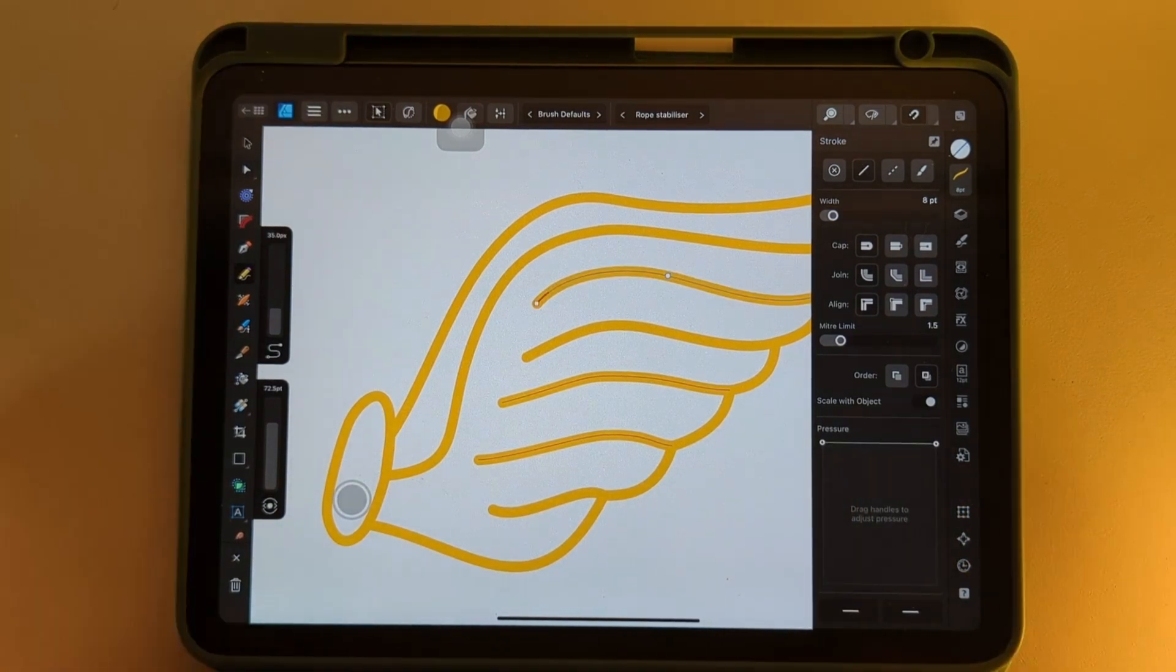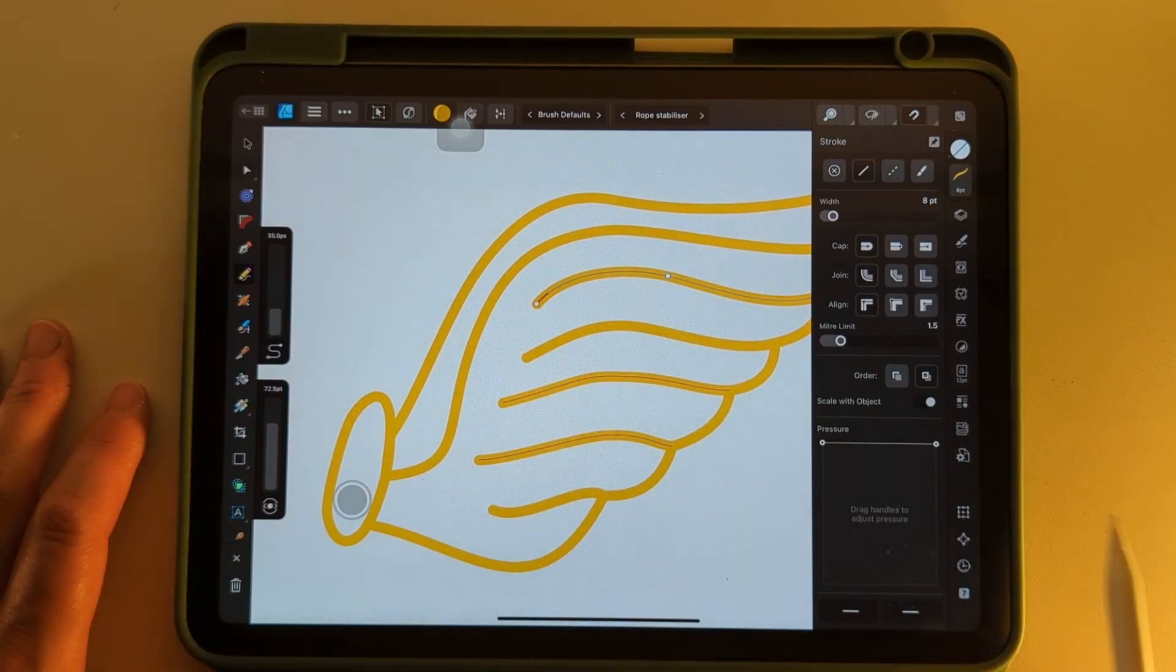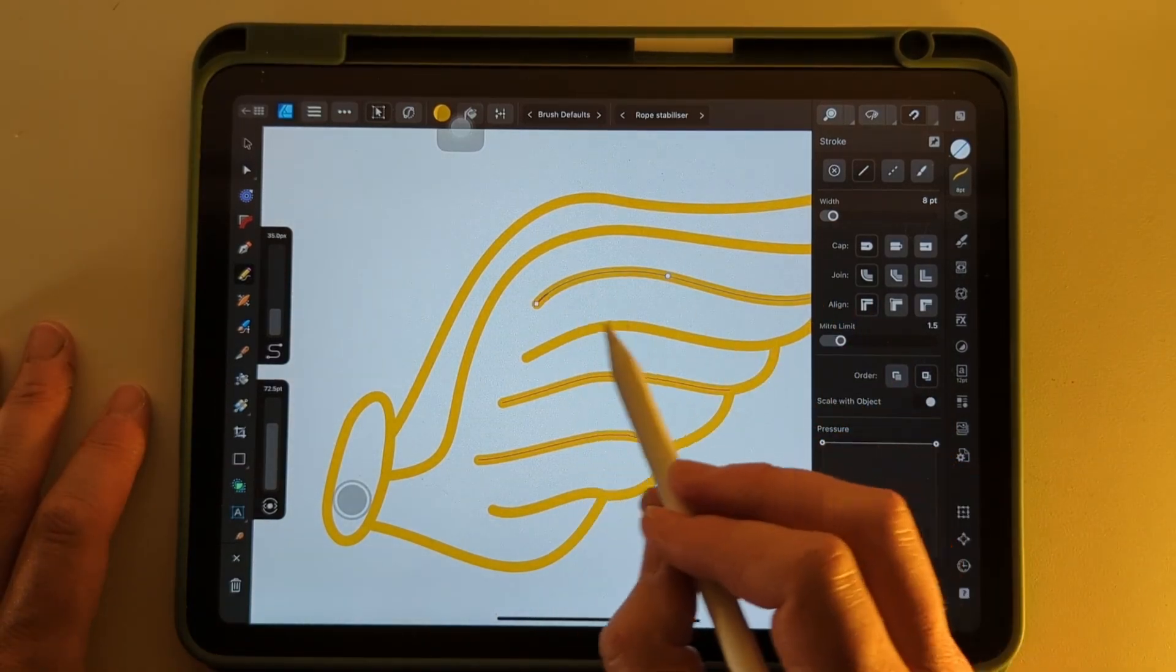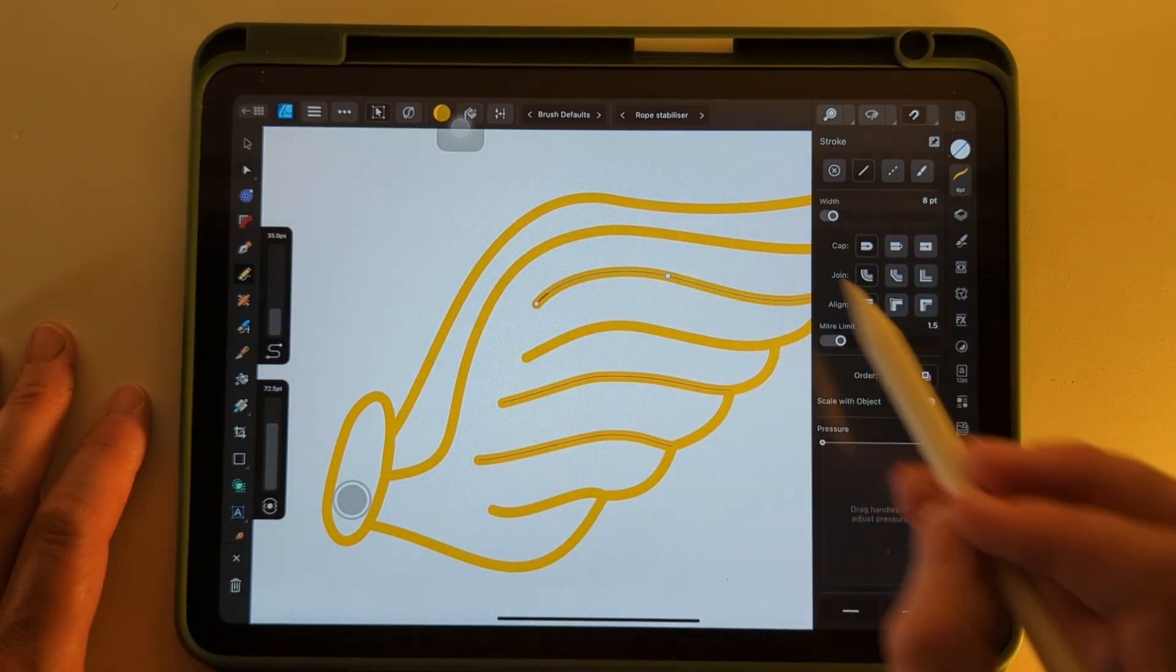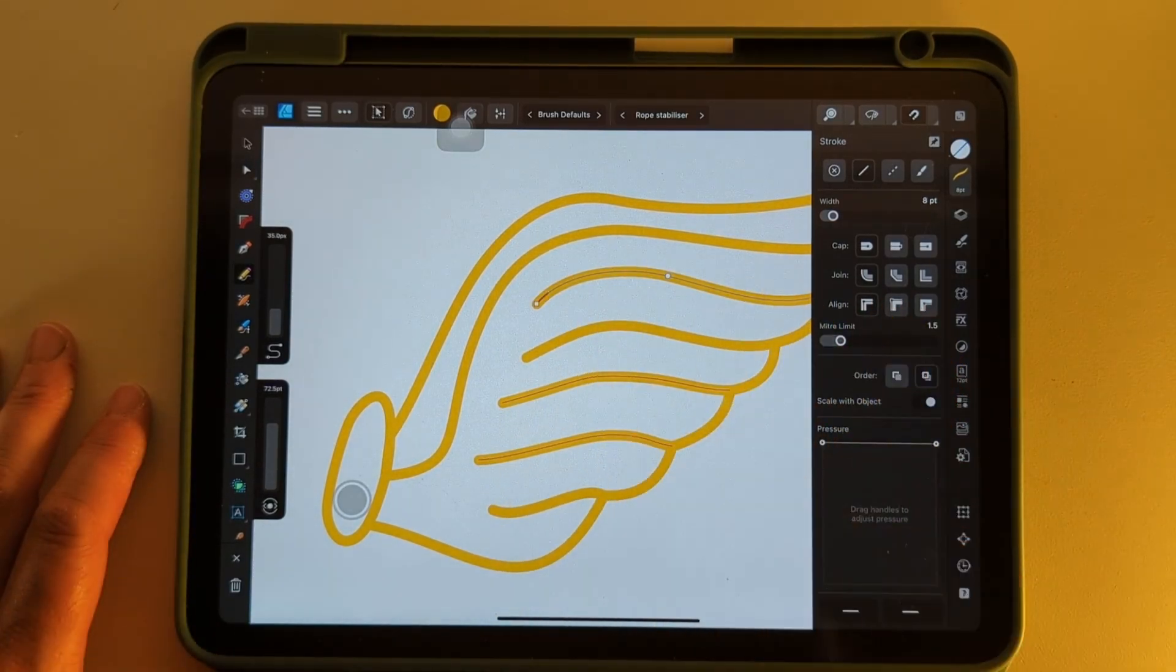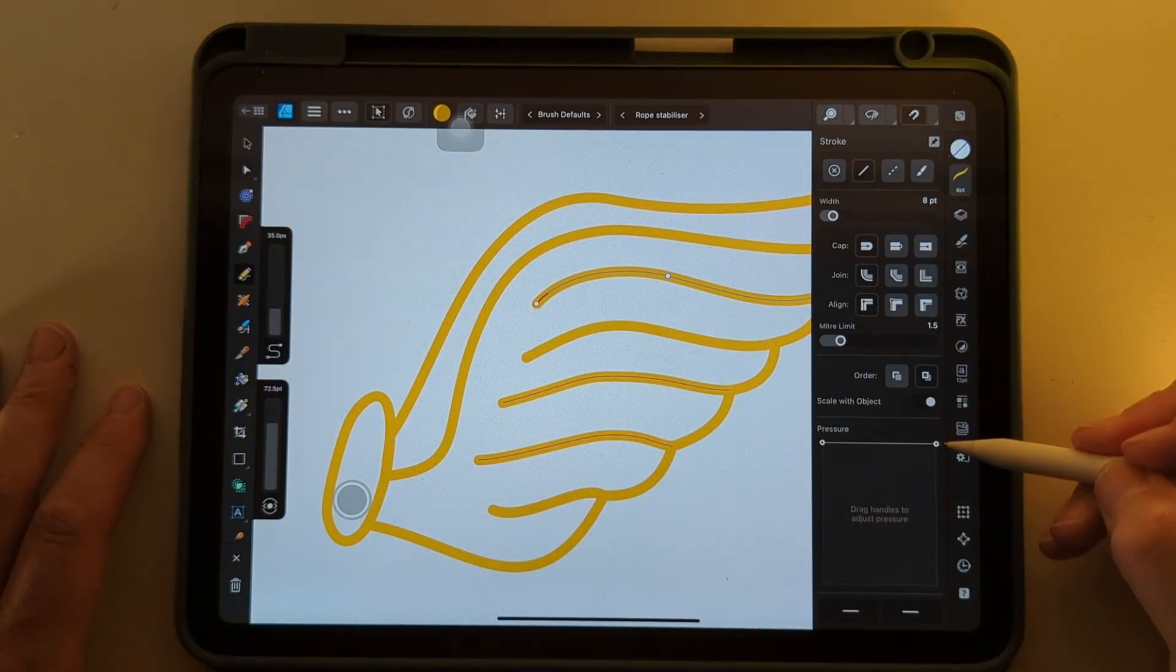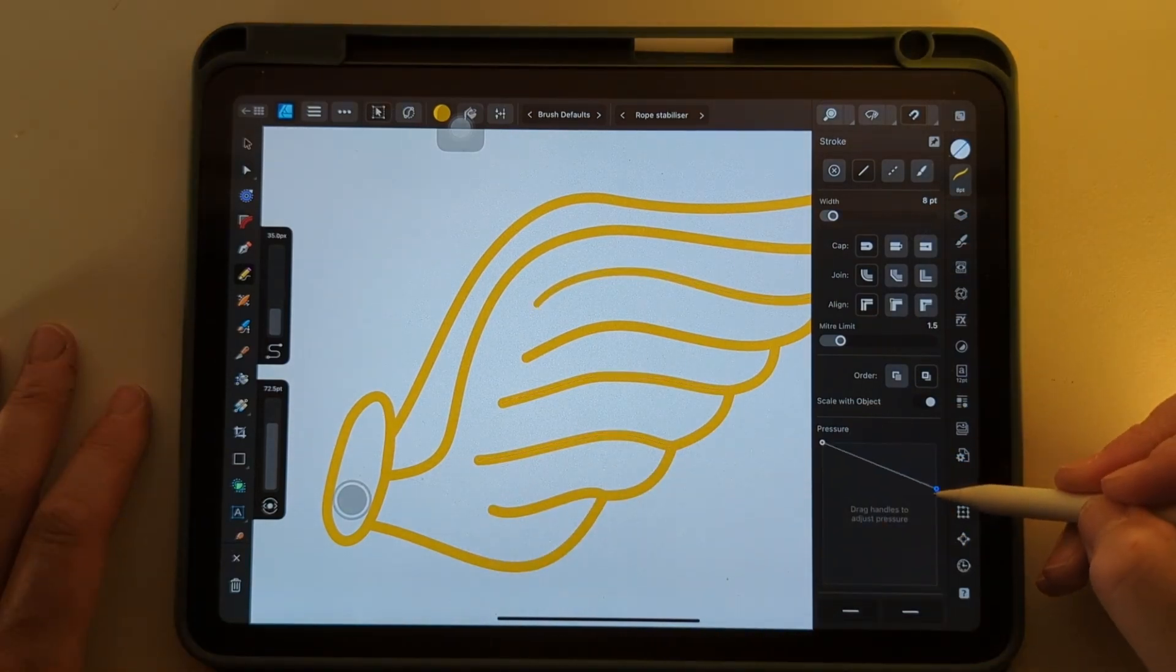But what I want to do for this one is to put a nice taper onto the inside edge of all these lines to give a nice hand-drawn logo look. So let's just do that now.